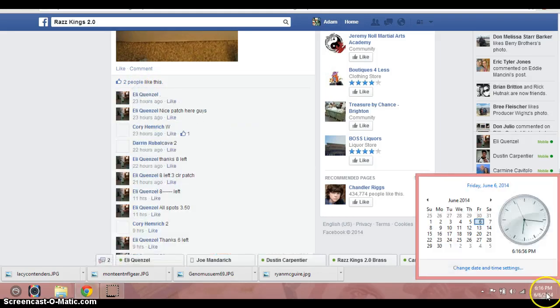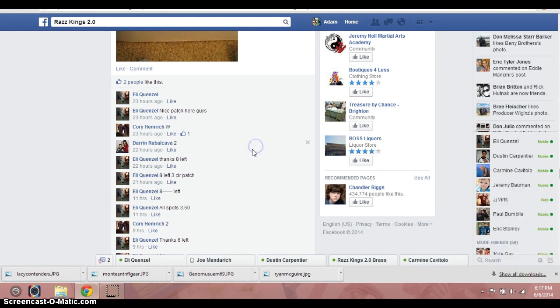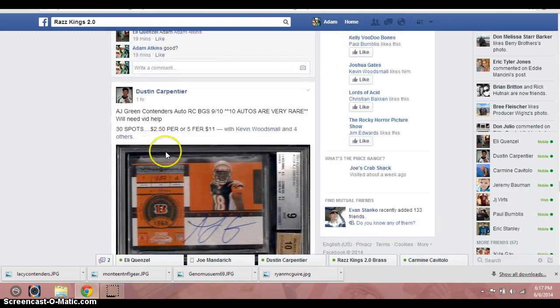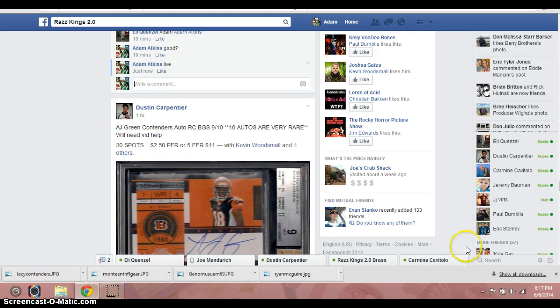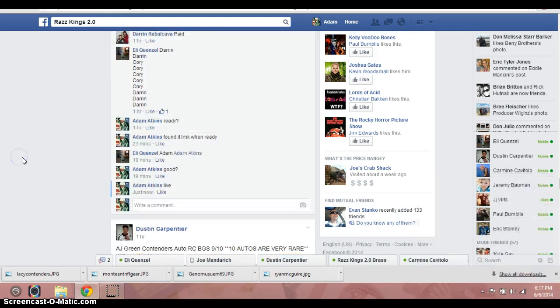Let's expand that out. It is 6:16, about to be 6:17 Mountain Standard Time. We are now live. You can see it just kicked over to 6:17.